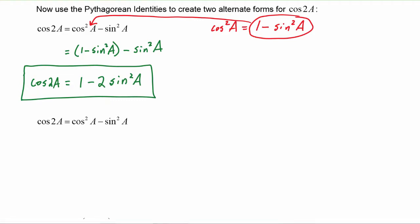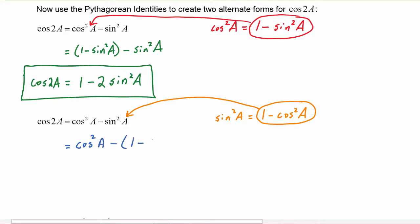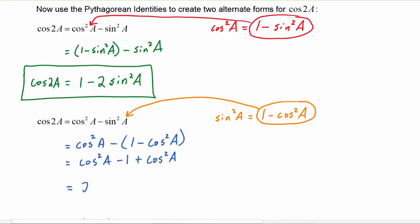There's one more alternate form. Starting with the double angle identity for cosine again, this time we substitute sine squared of a with one minus cosine squared of a. Cosine of 2a becomes cosine squared of a minus the quantity one minus cosine squared of a, which expands to cosine squared of a minus one plus cosine squared of a, giving us two cosine squared of a minus one. This is the third form for cosine of 2a.